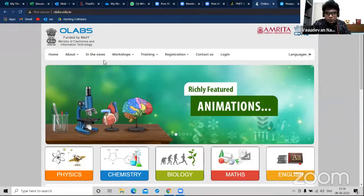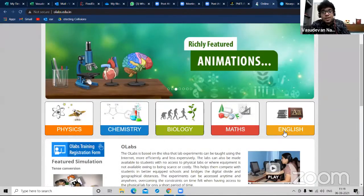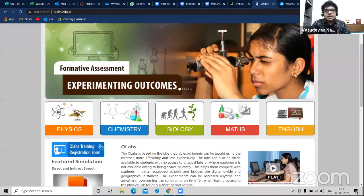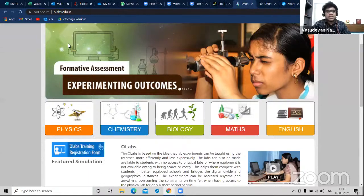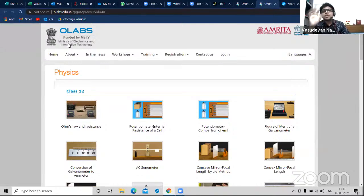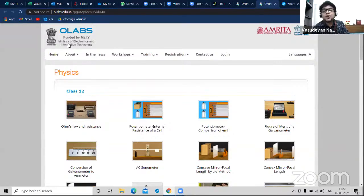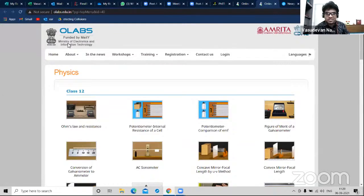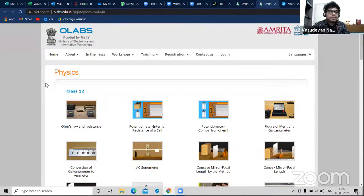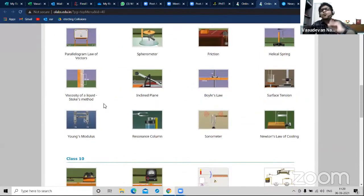When you come to olabs.edu.in, it's for physics, chemistry, biology, maths, and English. What extra notebook do students buy when they come to 9th standard? They buy record notebooks - for the first time their handwriting and drawing become more interesting. I'm talking about experiments in the lab. Those fixed experiments prescribed by CBSE, which teachers perform in the lab, are brought to you by olabs.edu.in, from class 9 to class 12.